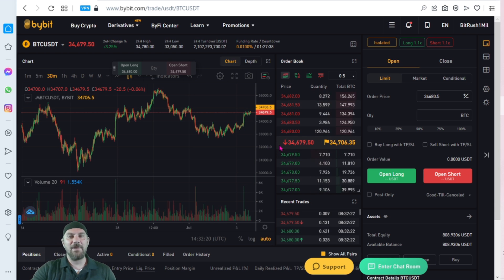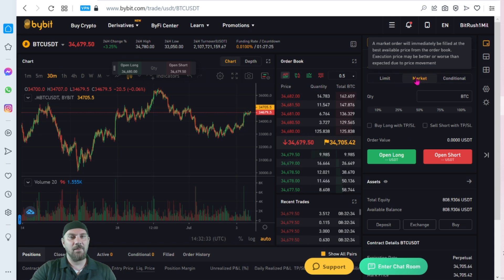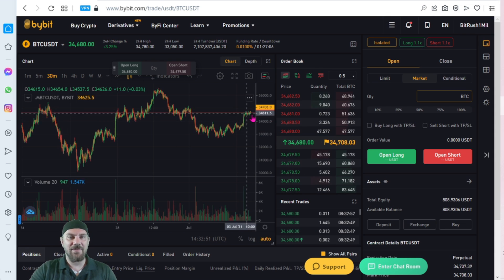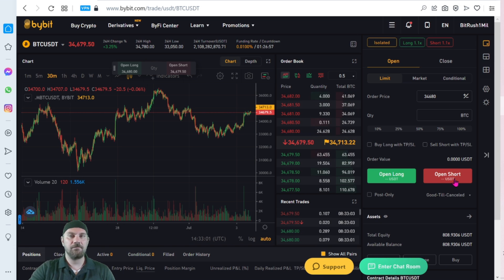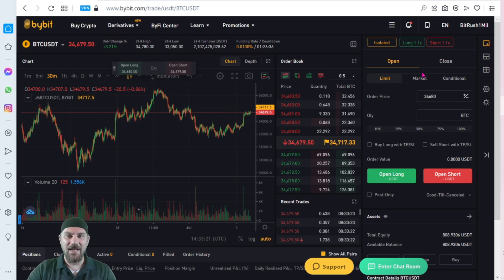The next thing to cover is setting market and limit orders. Market means buying at the current price — you type in the amount of Bitcoin you'd like and it purchases off the order book at the current price. Limit means setting a price you only want to buy at or below on a long, or at or above on a short. Unless you're trying to hop into a position quickly because it's moving fast or you want to get out immediately, it's always recommended to use limit orders rather than market orders.